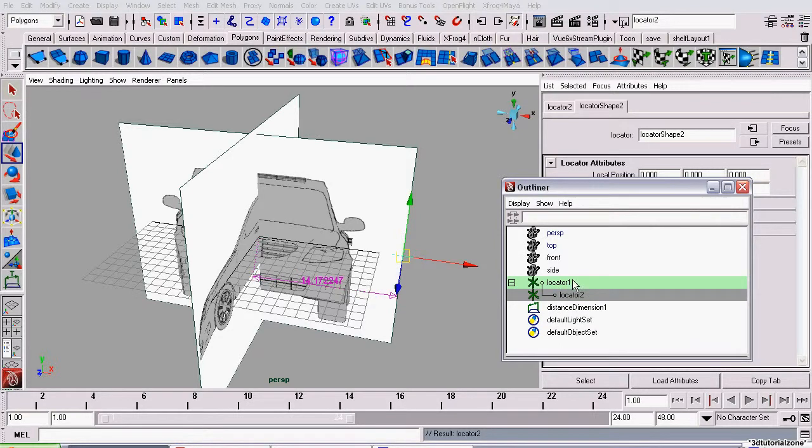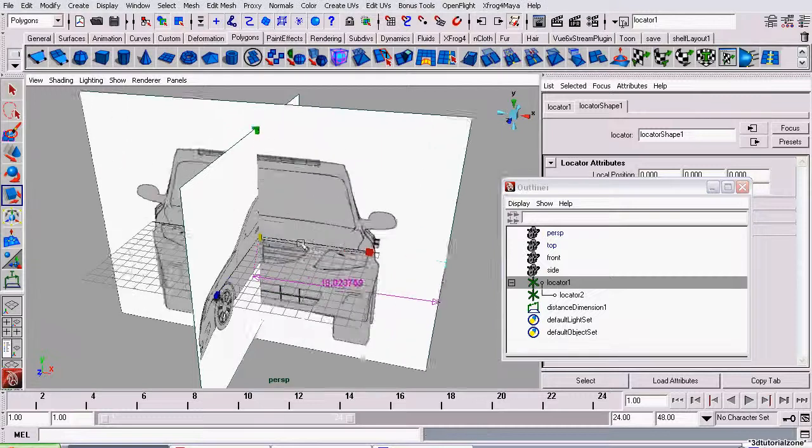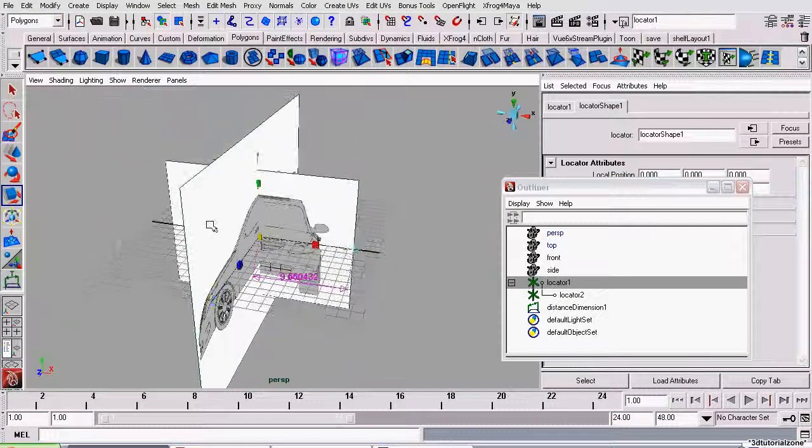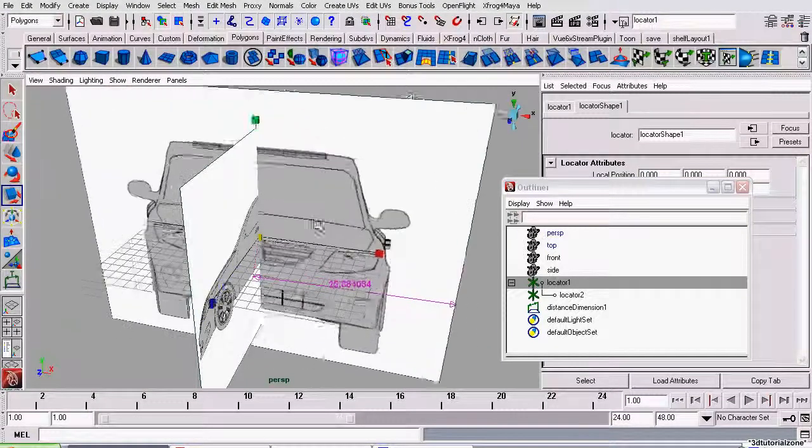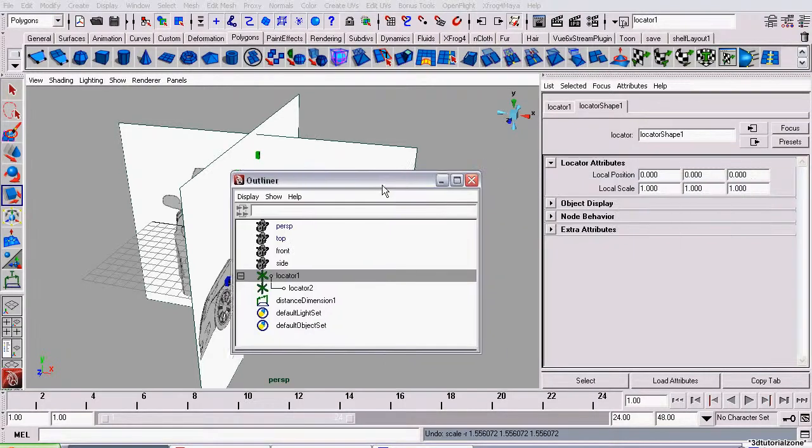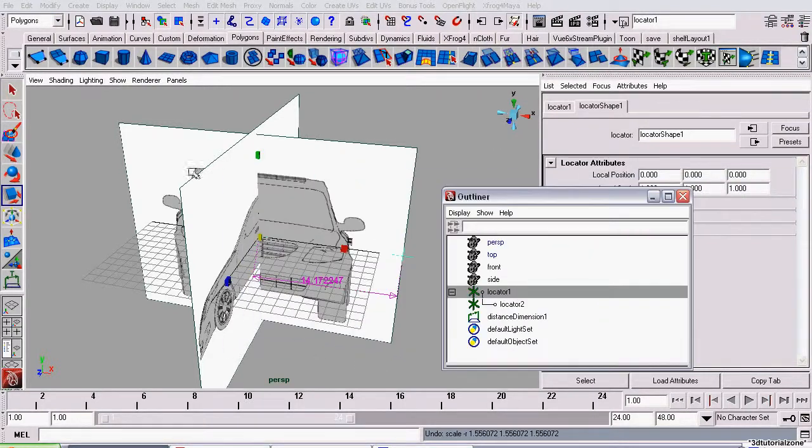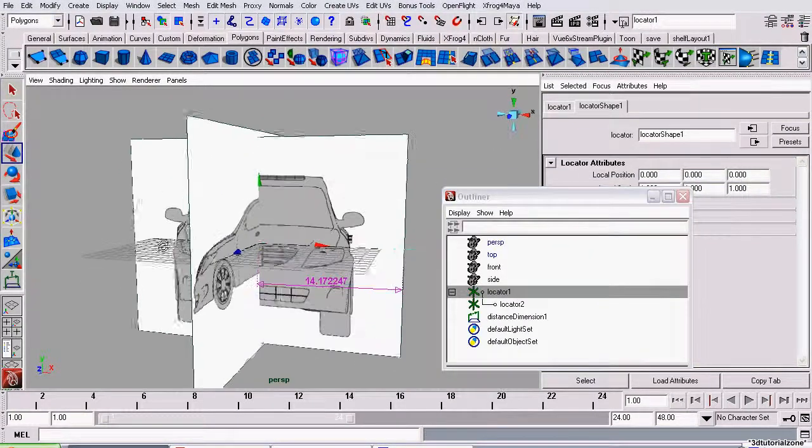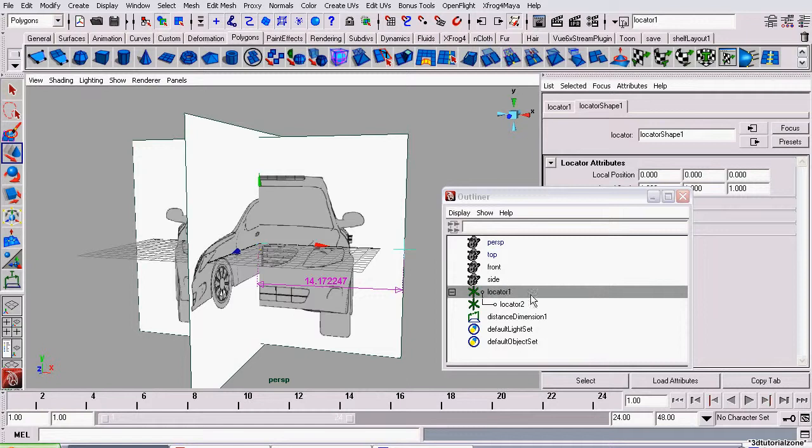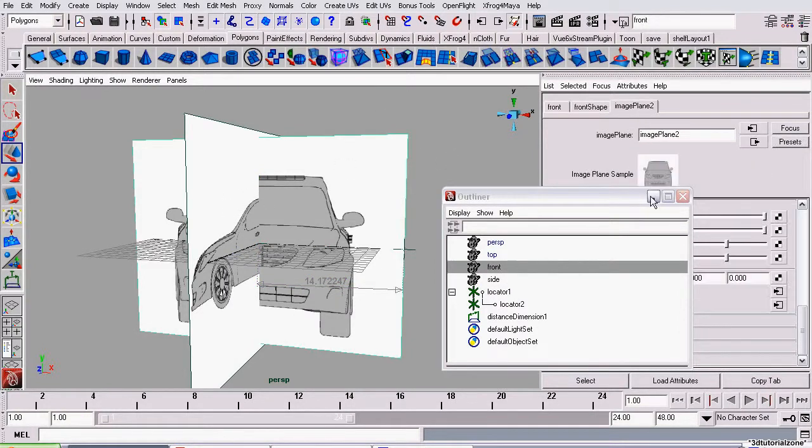So, if I was to select Locator 1 and scale it, Locator 2 will move proportionally, so we can also scale our image plane along with it. What we really want to do is connect Locator 1 position with the image plane's center, which also is its position.